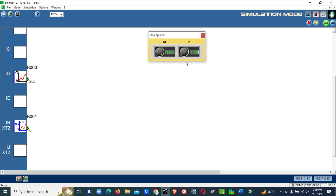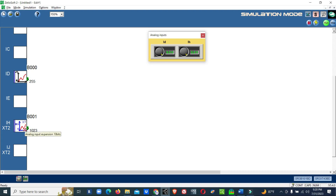Now for the 10-bit analog input — the same 0 to 10 volts is given from the field to the PLC, but the value shown is 1023. So from 0 to 10 volts, the binary value goes from 0 to 1023 for a 10-bit input. For 8-bit it is 0 to 255; for 10-bit it is 0 to 1023. Next we will see the 12-bit analog input.